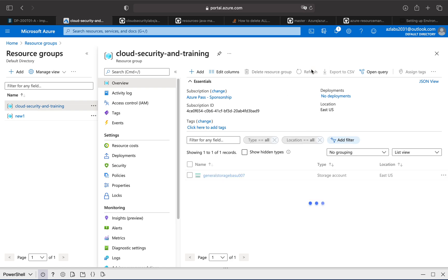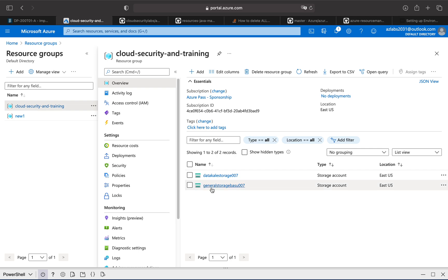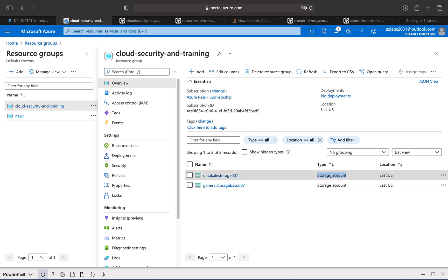Do some refresh and there we go. We have our general storage account and the data lake storage account. Both of them are available. So how do you know which one is really your data lake storage and which one is a general storage? Over here it does not clearly state that.